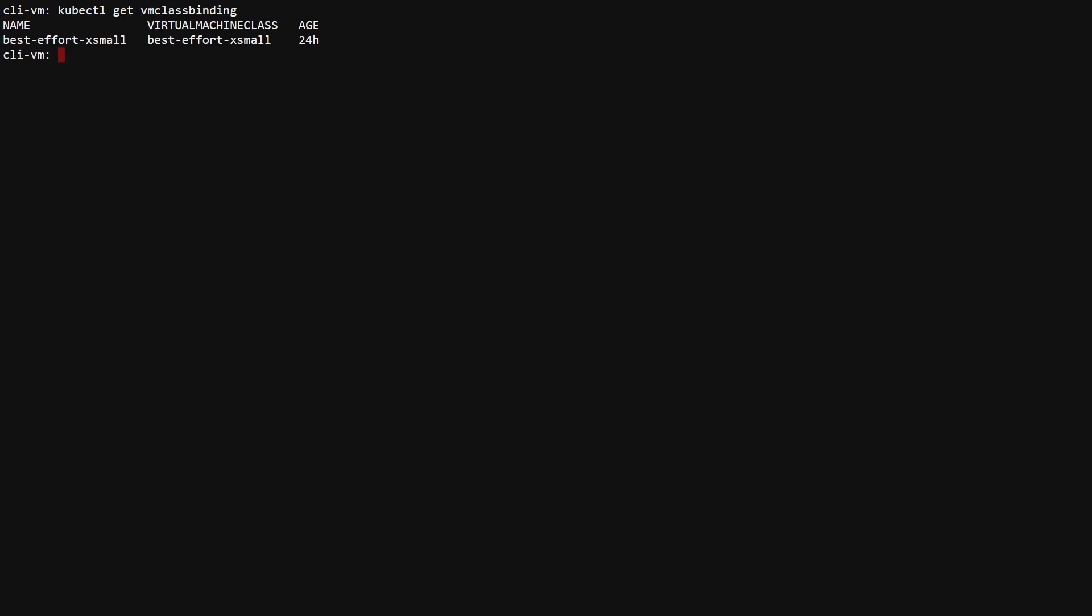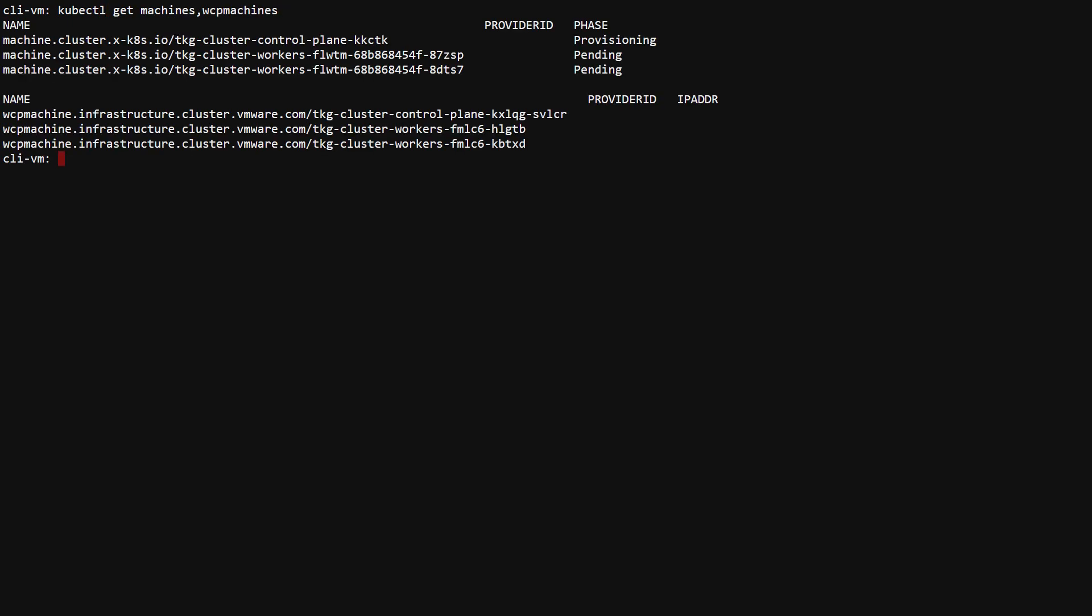kubectl get VM class binding shows that only best effort extra small was assigned to the namespace. Notice that the machines and WCP machine resources were created, and we can look at them for more detail if needed.